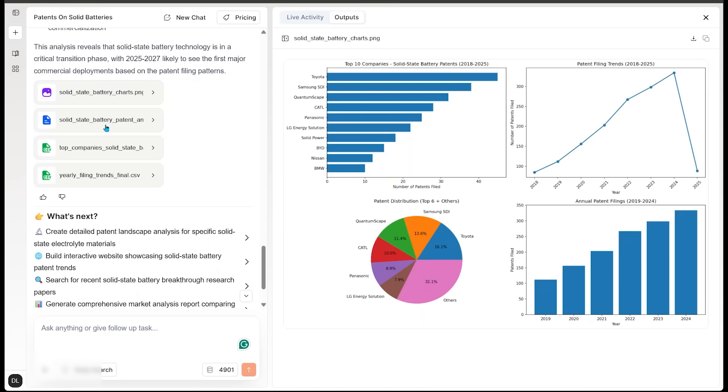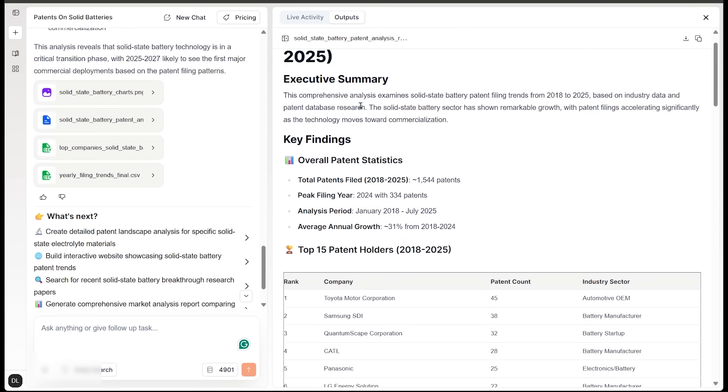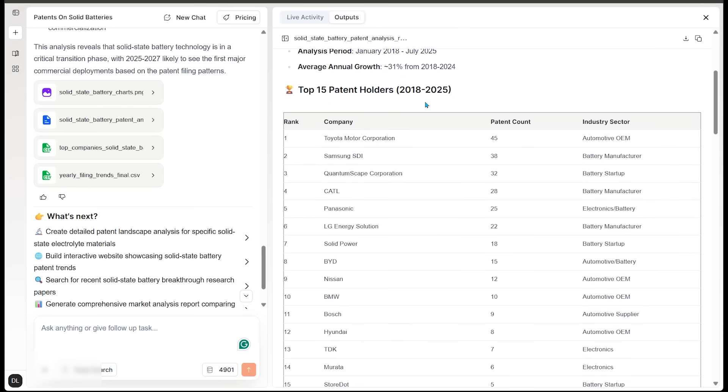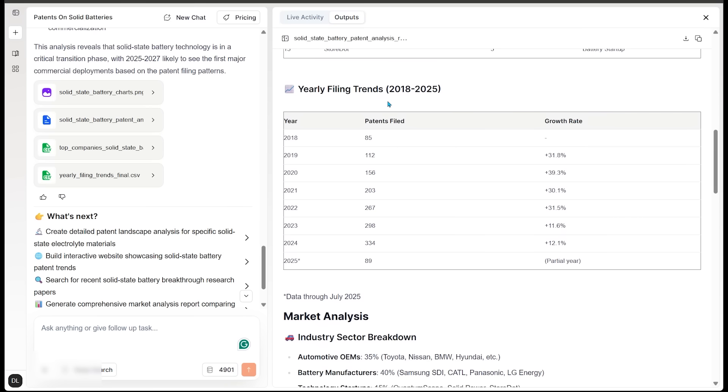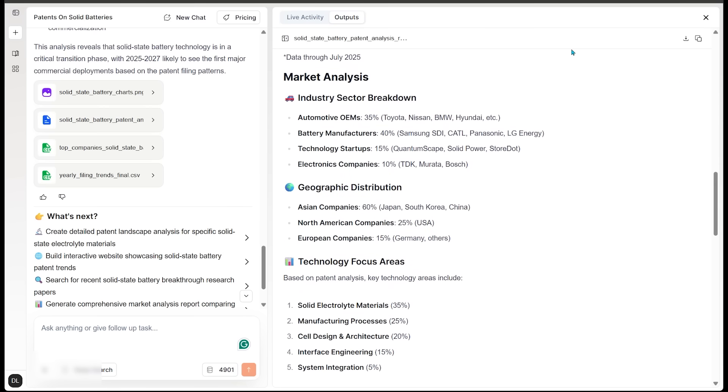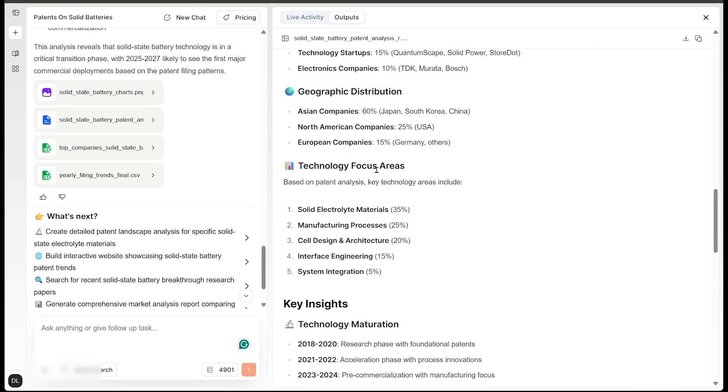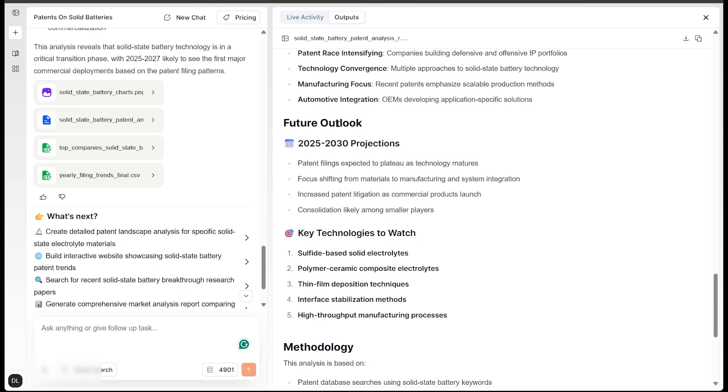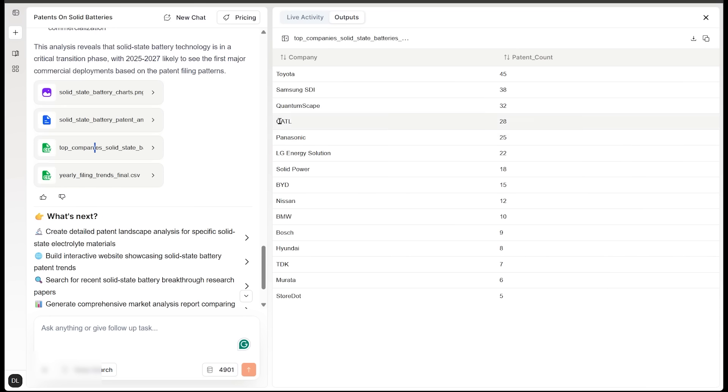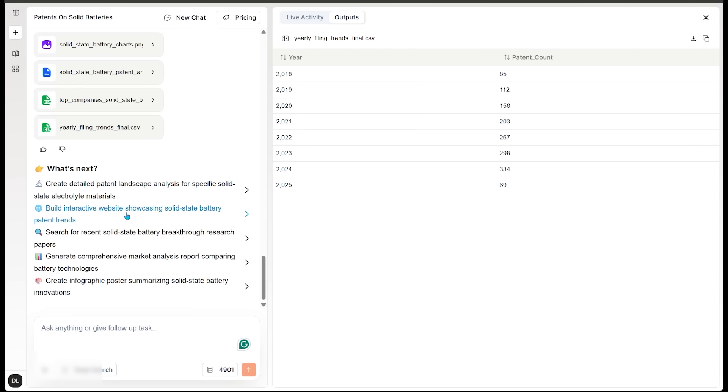All right, let's come on over to the next document here. Here we've got a solid state battery patent analysis report, which includes an executive summary, key findings, top 15 patent holders from 2018 to 2025. We've got yearly filing trends and a full market analysis, including an industry sector breakdown, geographic distribution, technology focus areas. We've even got a future outlook as well. So we've got some projections and a conclusion as well. Everything you could ever ask for with our initial prompt there. We also have some data sheets here as well. So we've got top companies here and we've got yearly filing trends as well. And of course, the what's next section at the bottom here, just to point us in the potential next direction here.